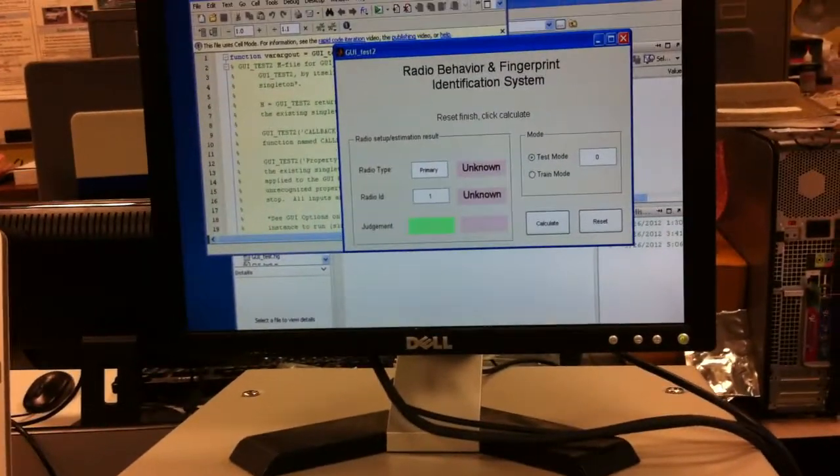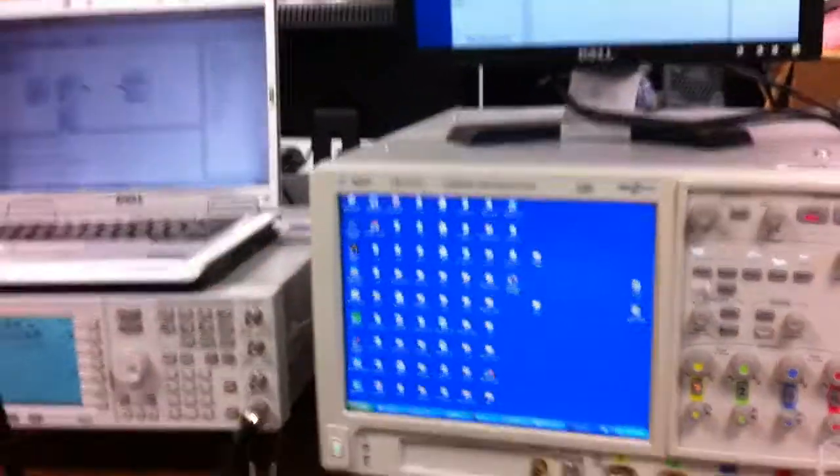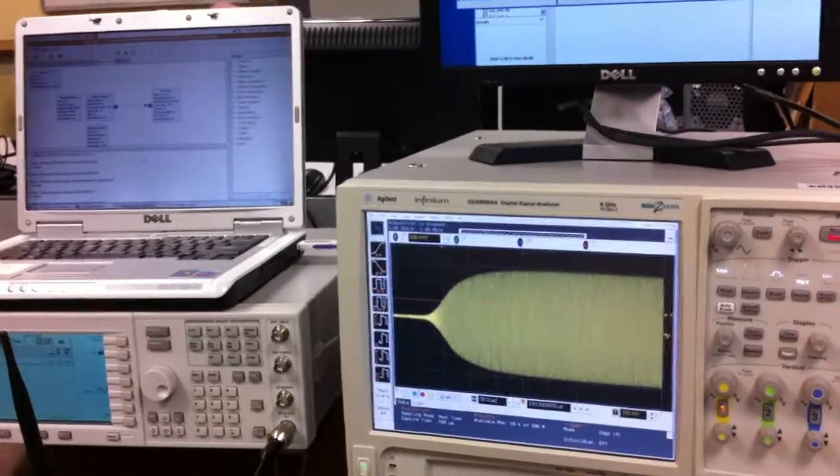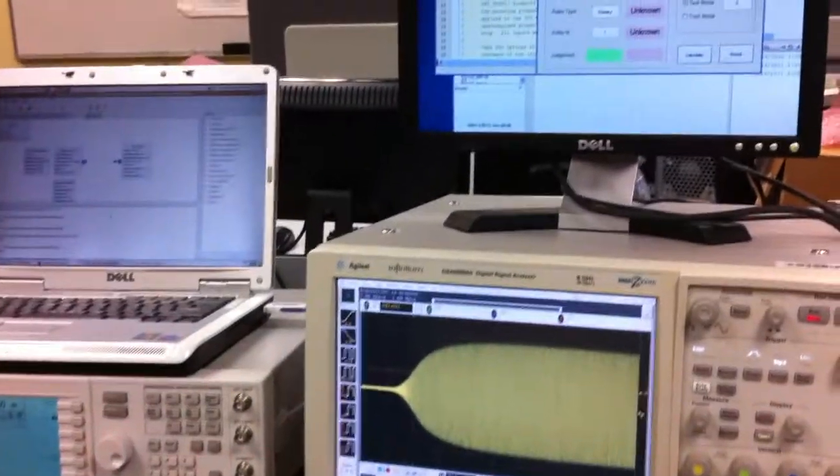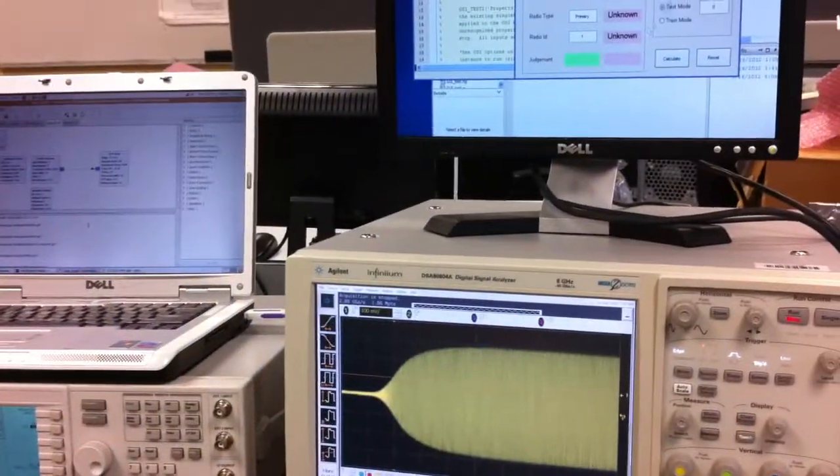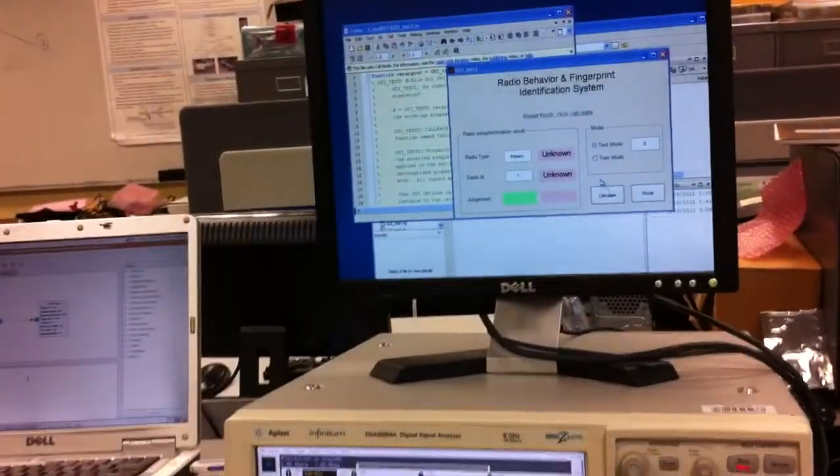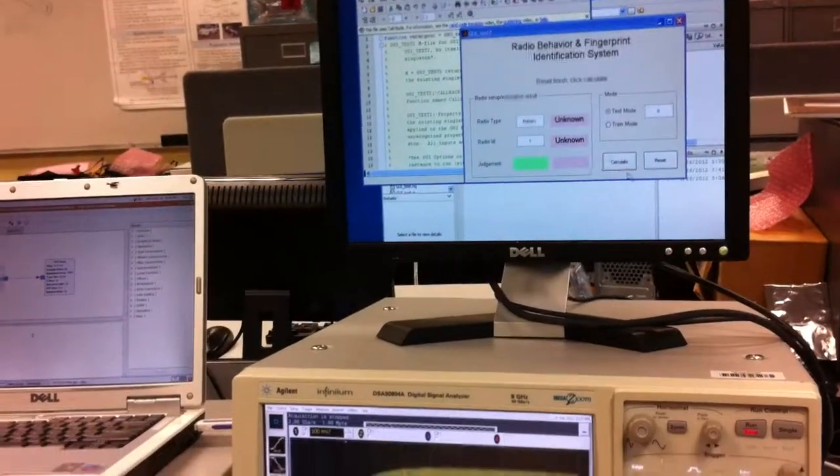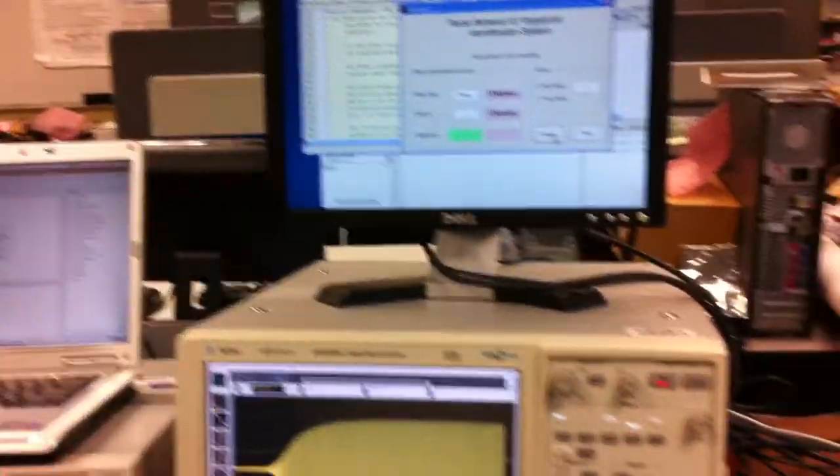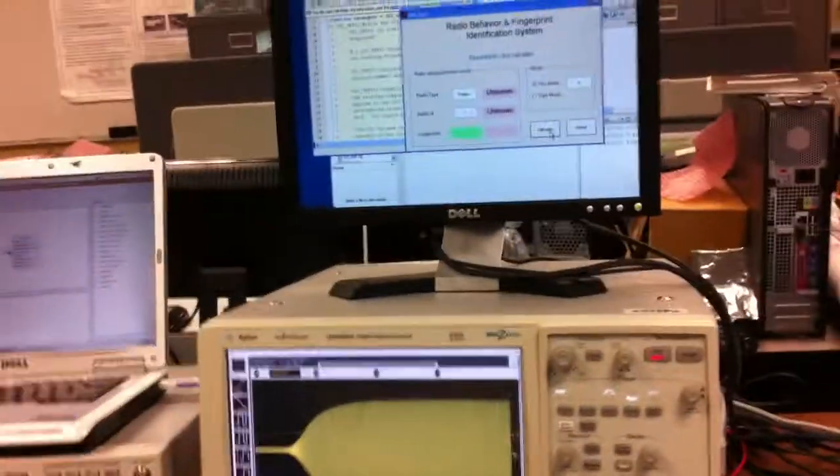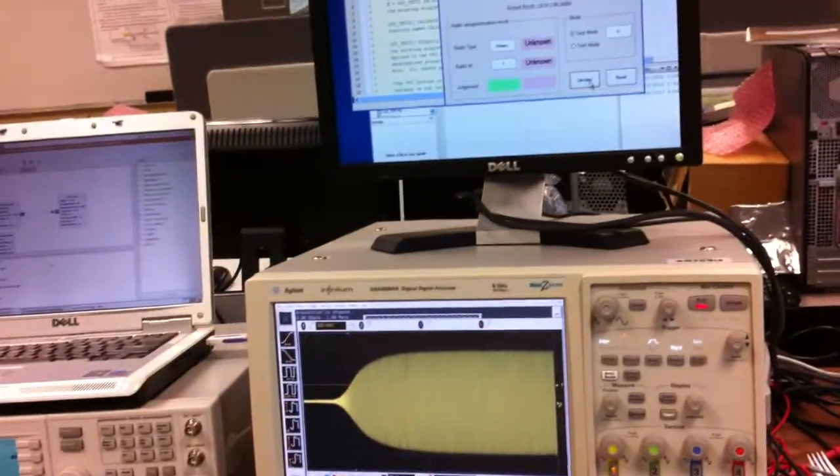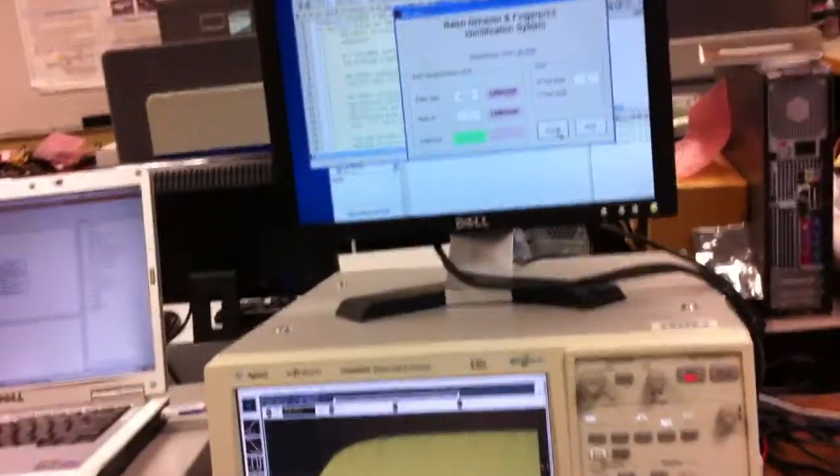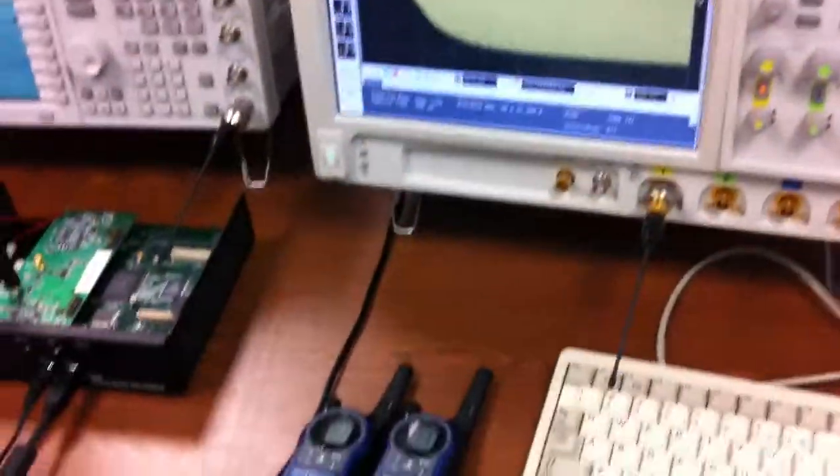So basically, we're back to the oscilloscope, and we click this button. And before we click, we saw the walkie-talky we used.